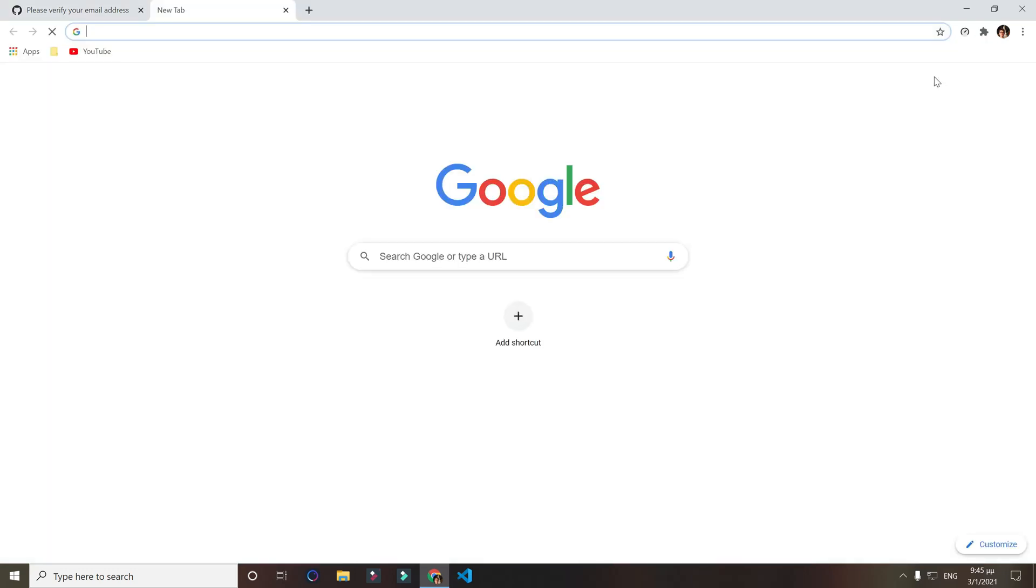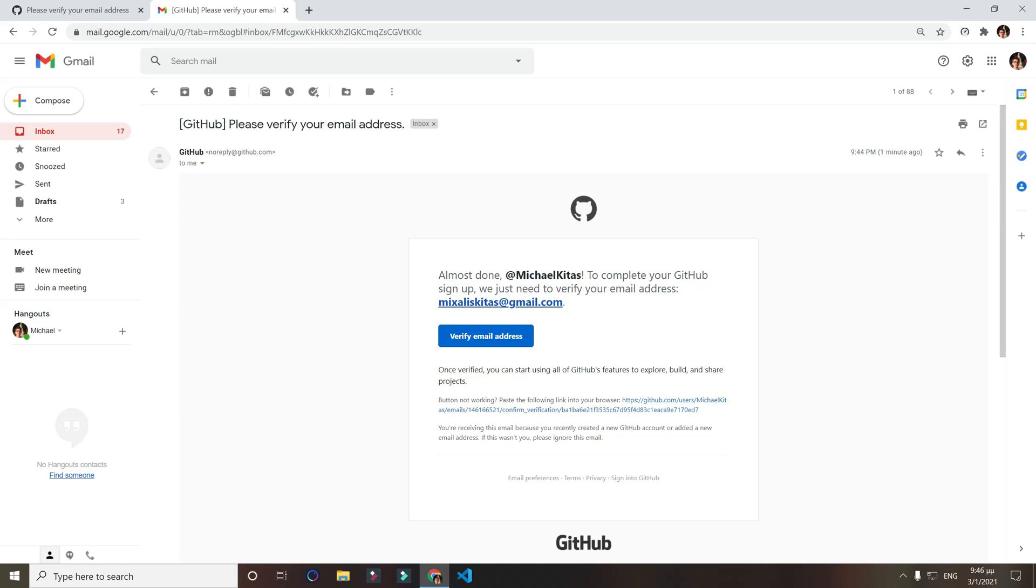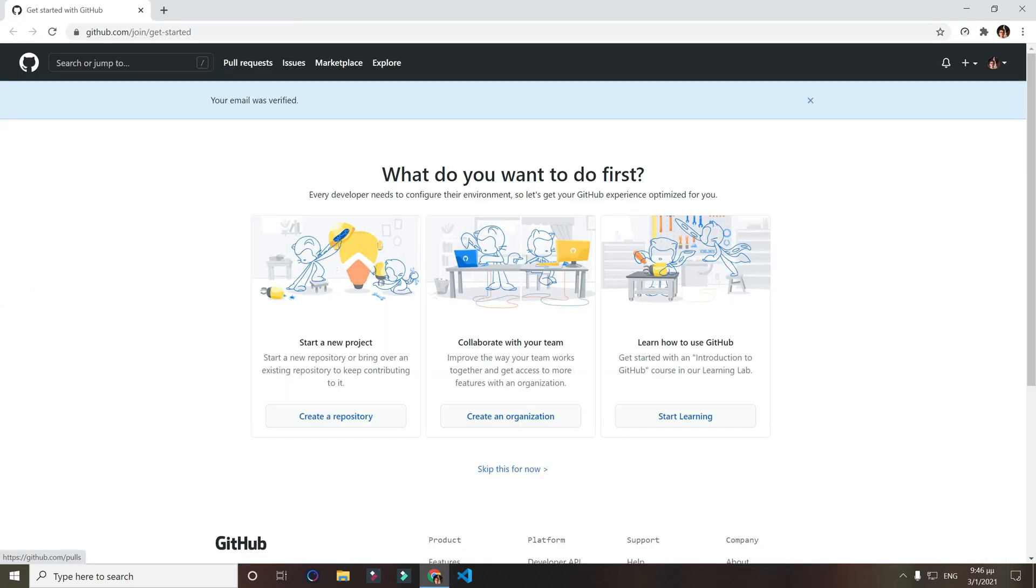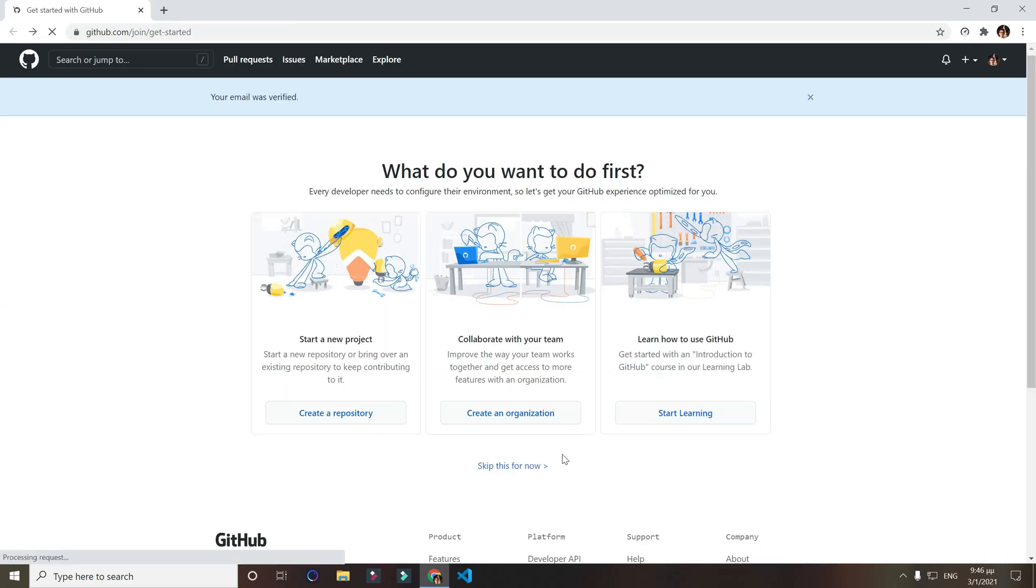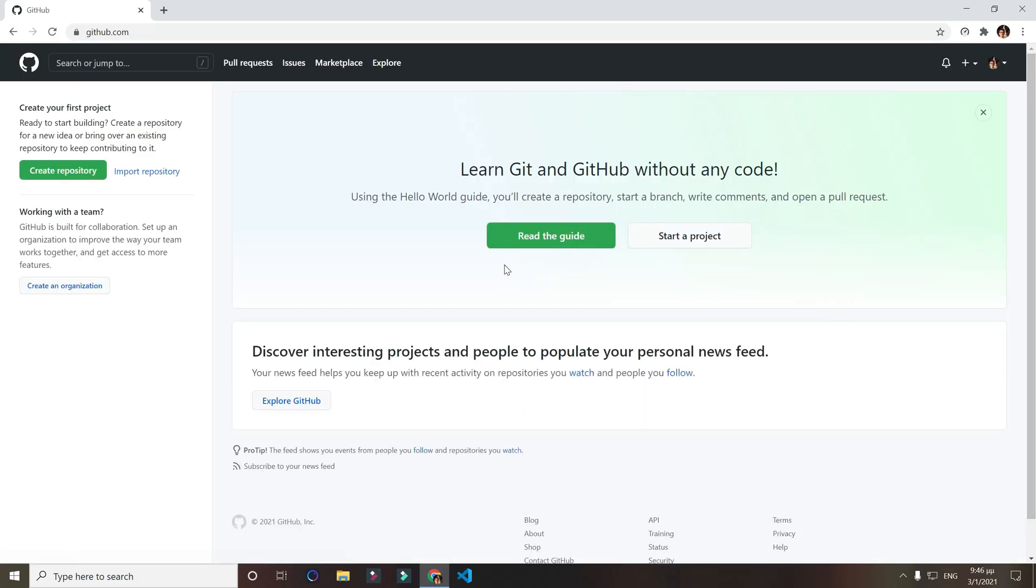Now you'll get a verification in your email. Just go to your email. You should get an email like this one. Just click verify email address. Now it asks us what do you want to do first. Skip for now, and that's it. We just created a GitHub account.